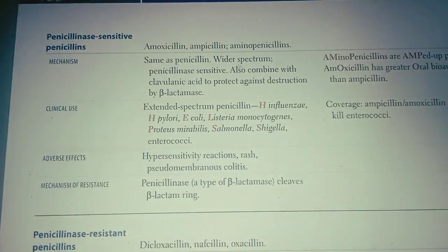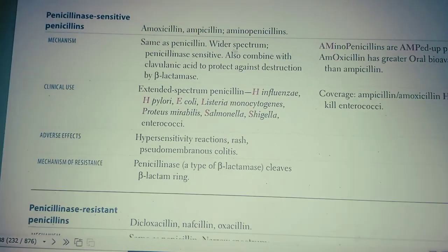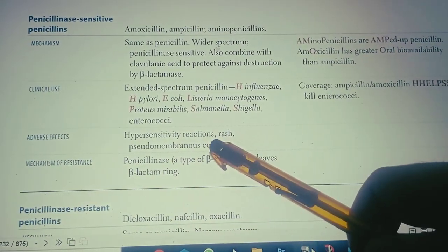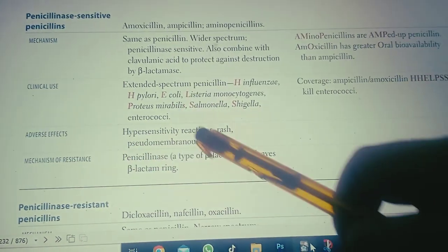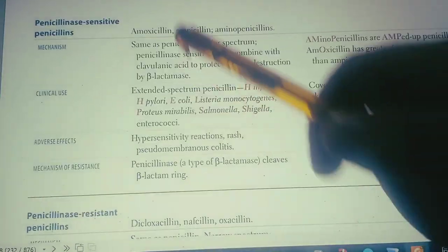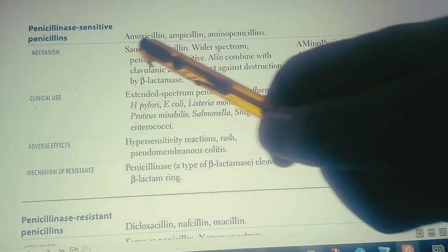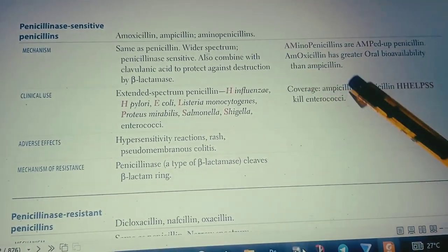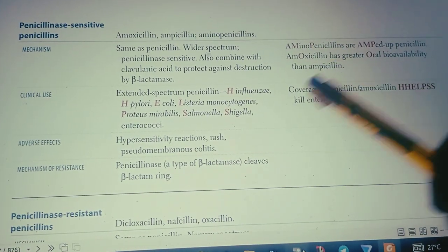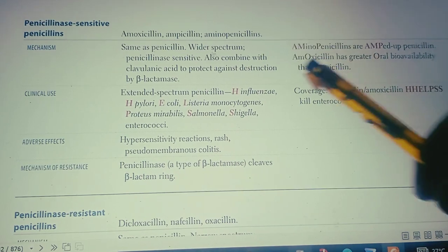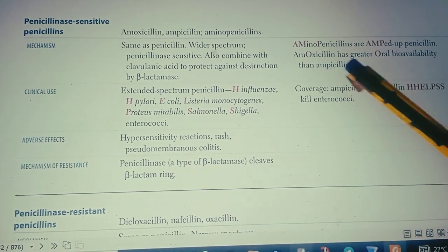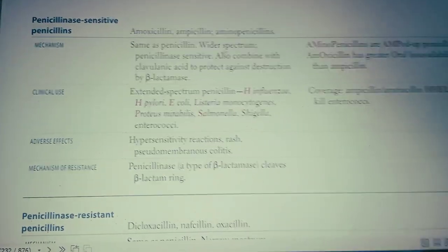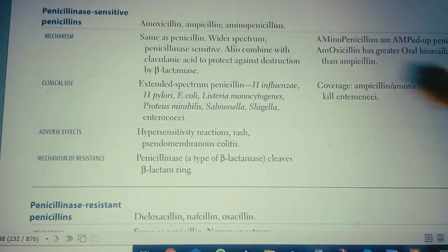Adverse effects include hypersensitivity reactions, rash, and pseudomembranous colitis. These are the side effects of amoxicillin, ampicillin, and aminopenicillins. One important note: amoxicillin has greater oral bioavailability than ampicillin.